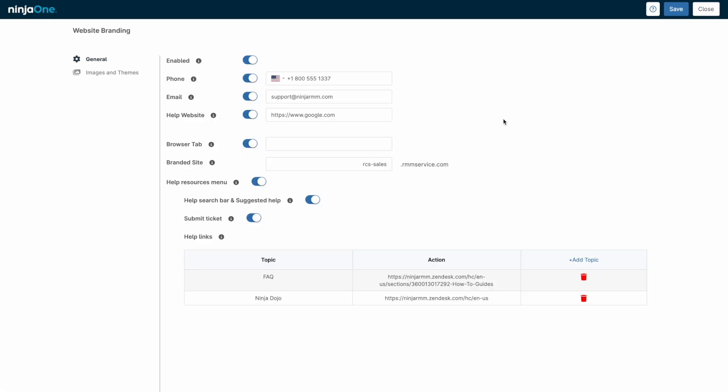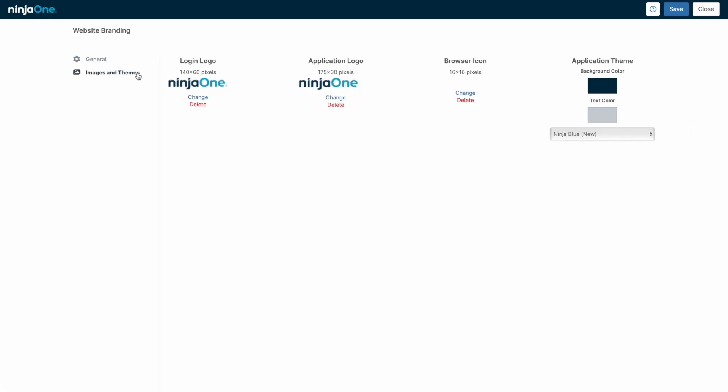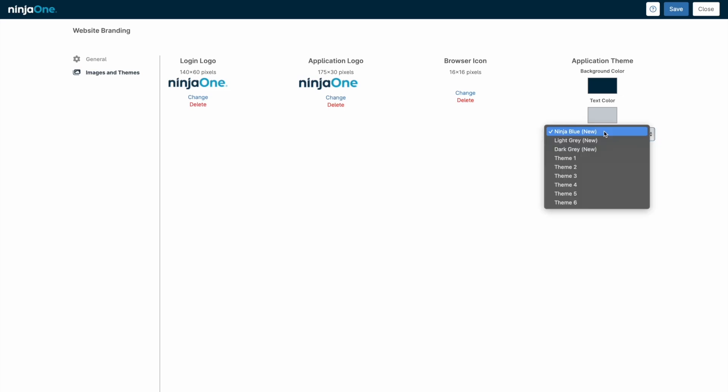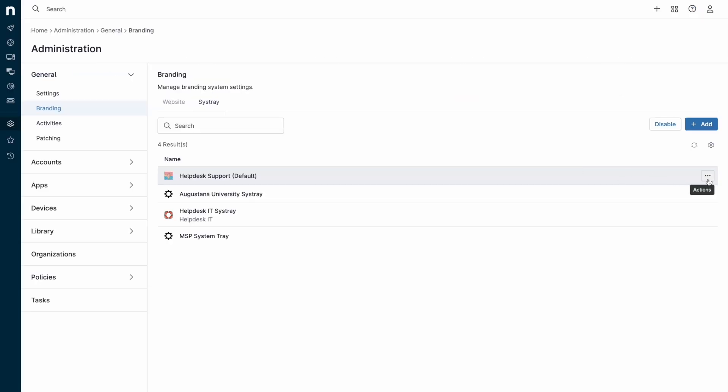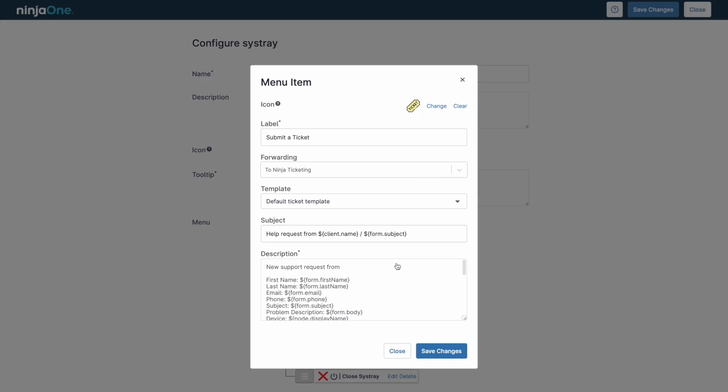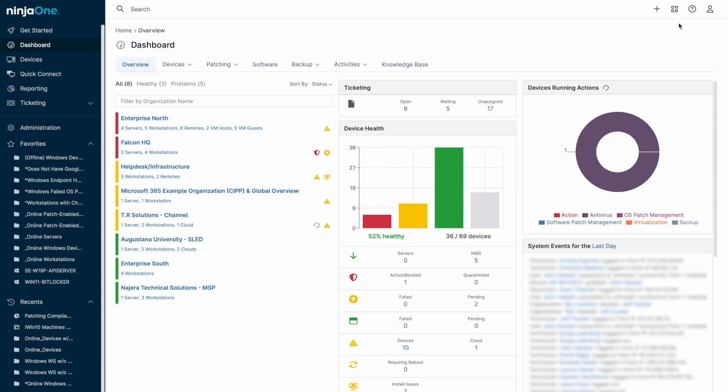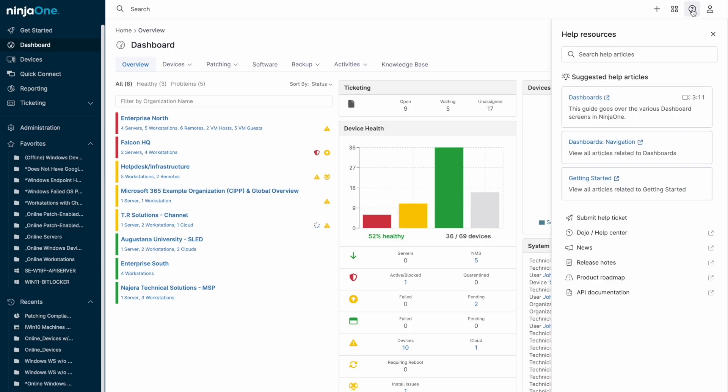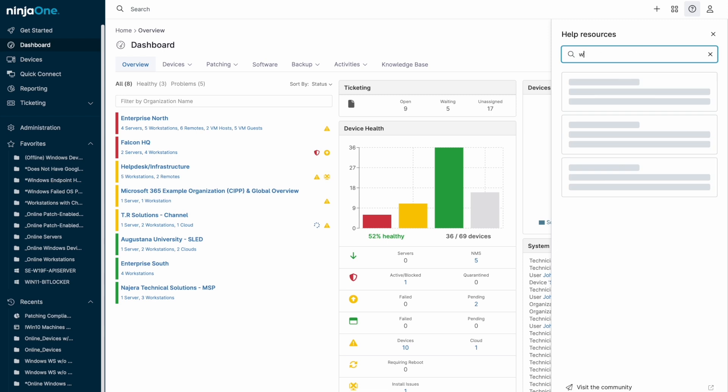Although we've been looking at the generic portal of NinjaOne so far, you can create a branded portal with a custom URL and logos. A brandable sys-tray icon can also be created, which allows menu options to be given to the end user for submitting tickets, accessing quick links, or even finding information on proper helpdesk procedures.